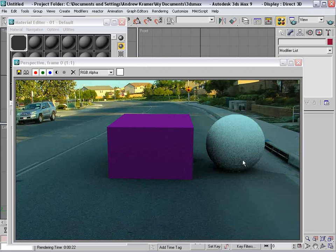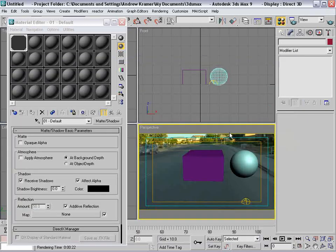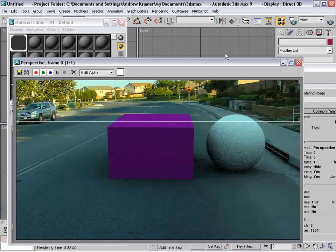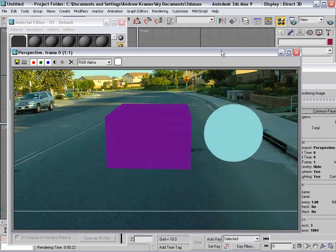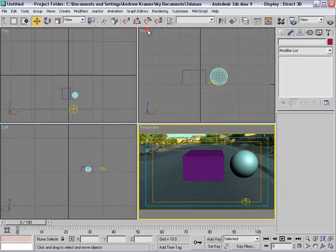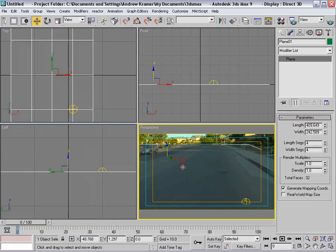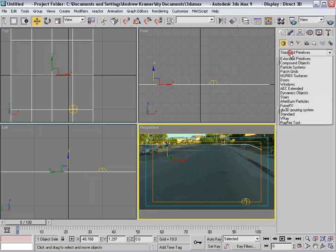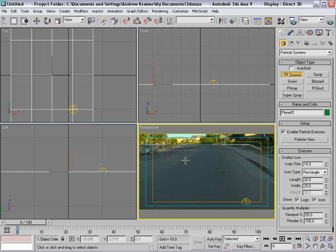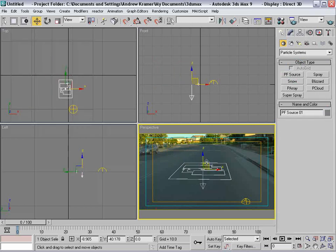You can increase the samples a bit later. Now I'll select our light and turn Cast Shadows off so things render quicker. We're going to create a particle system, so I'll delete those two objects. We have our floor plane. Go into the Create Palette for Particle Systems, click on PF Source, drag it out, right-click, make sure it's set to Move, and move it up.